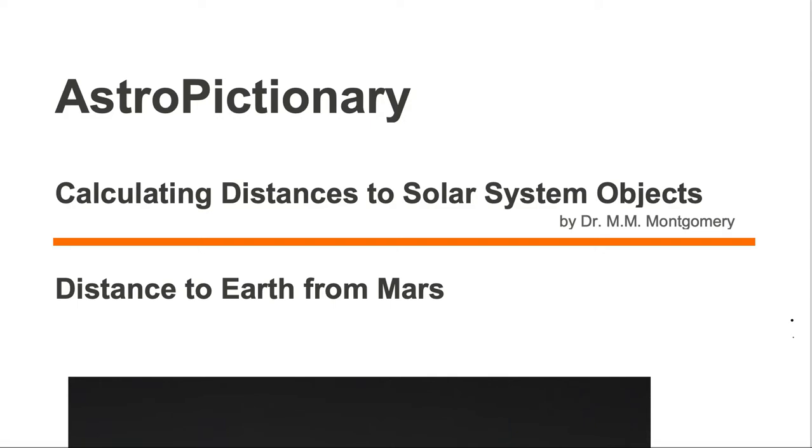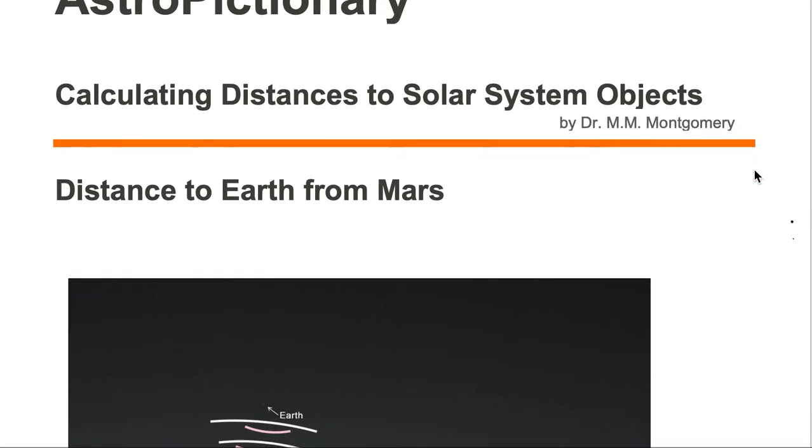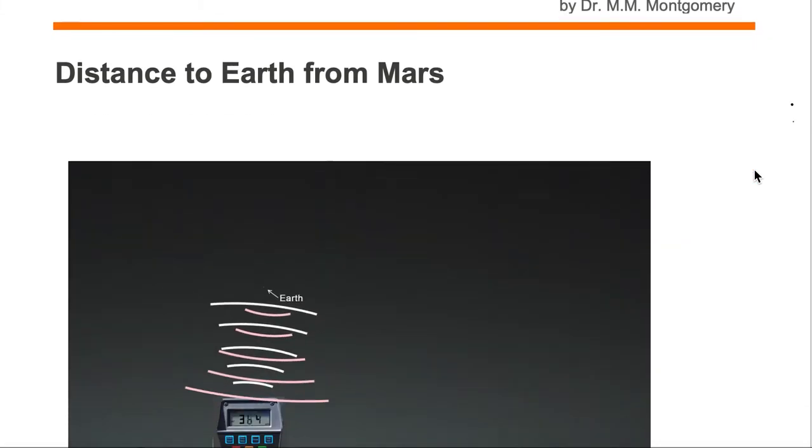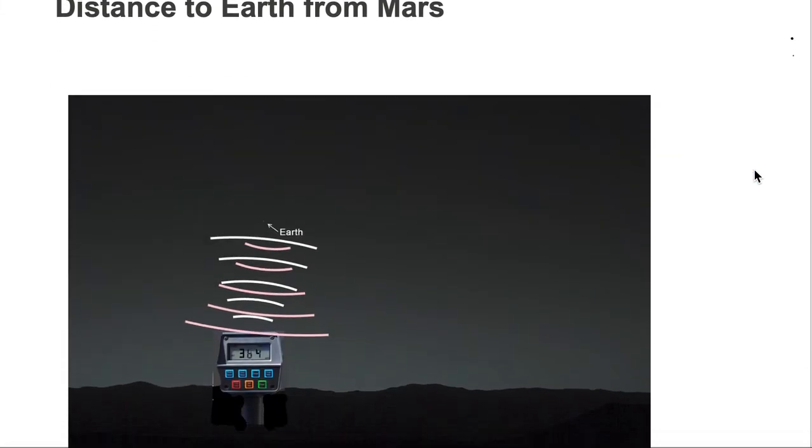We would like to calculate distances to solar system objects. Specifically, we're looking to calculate the distance to the Earth from Mars.